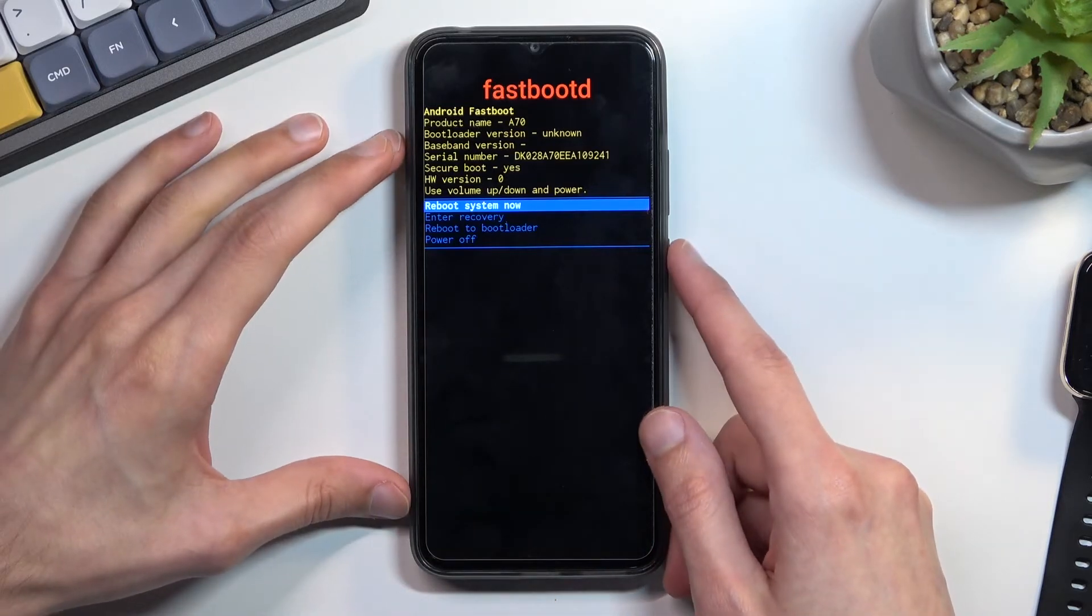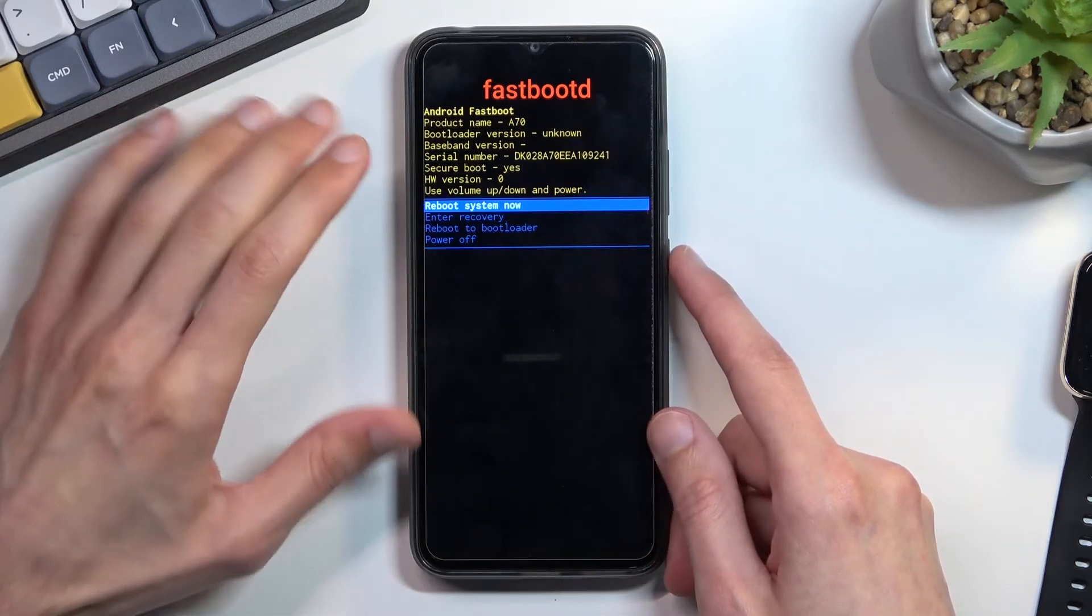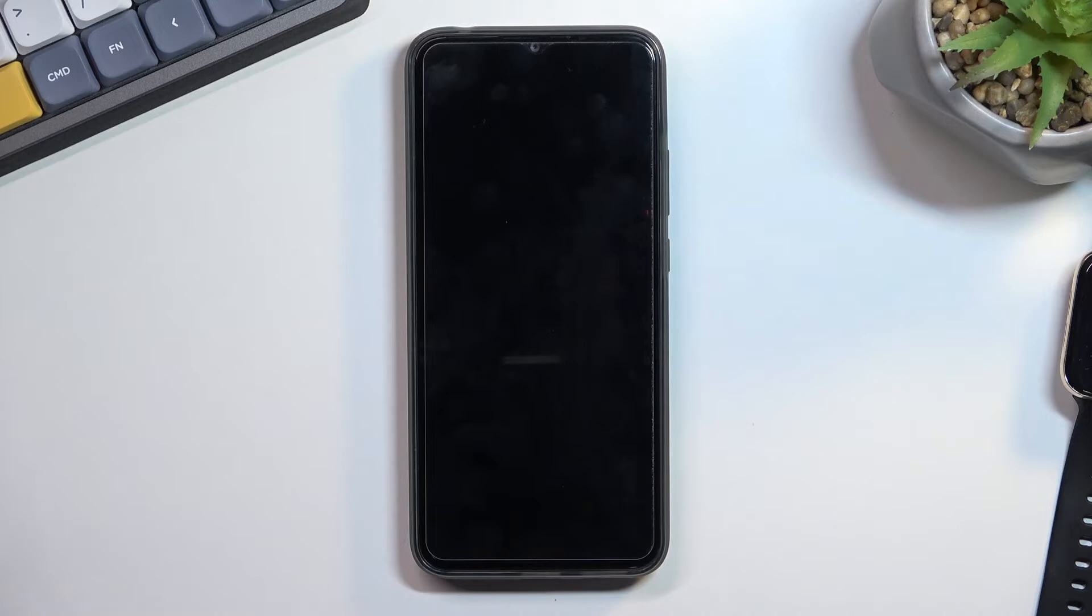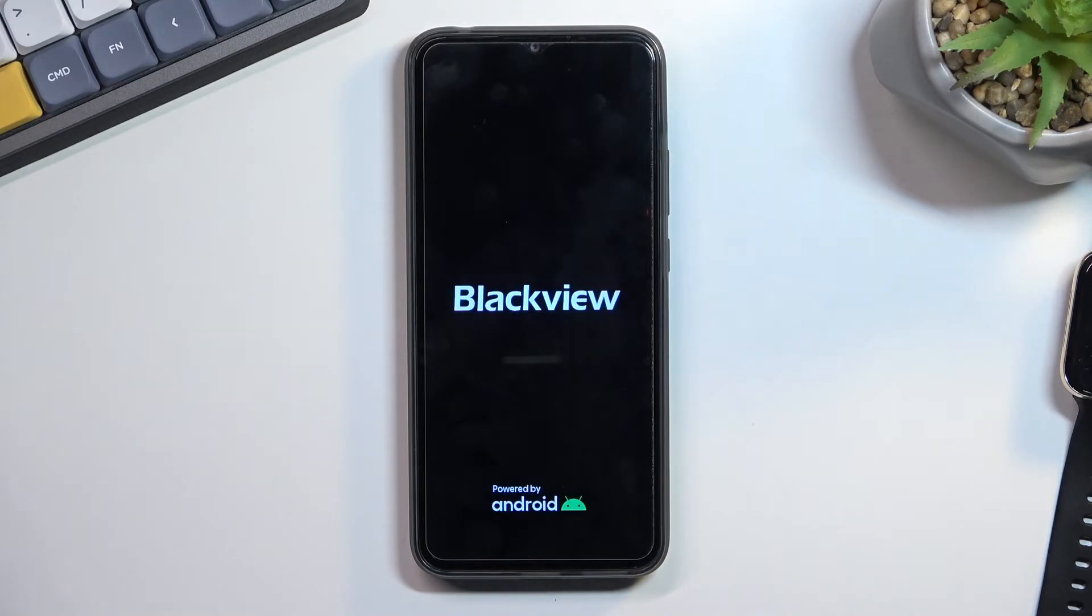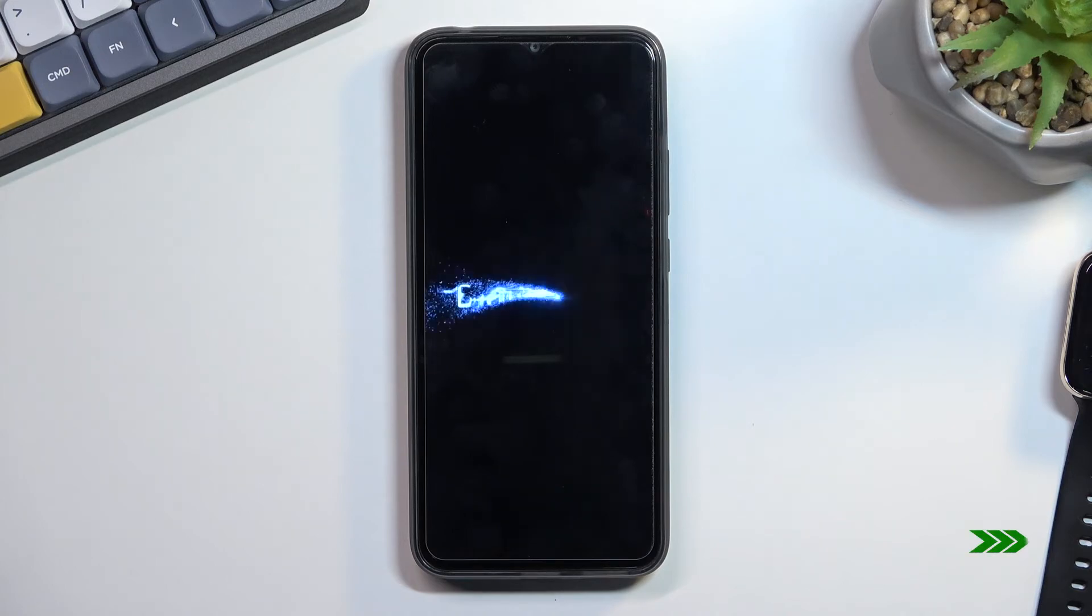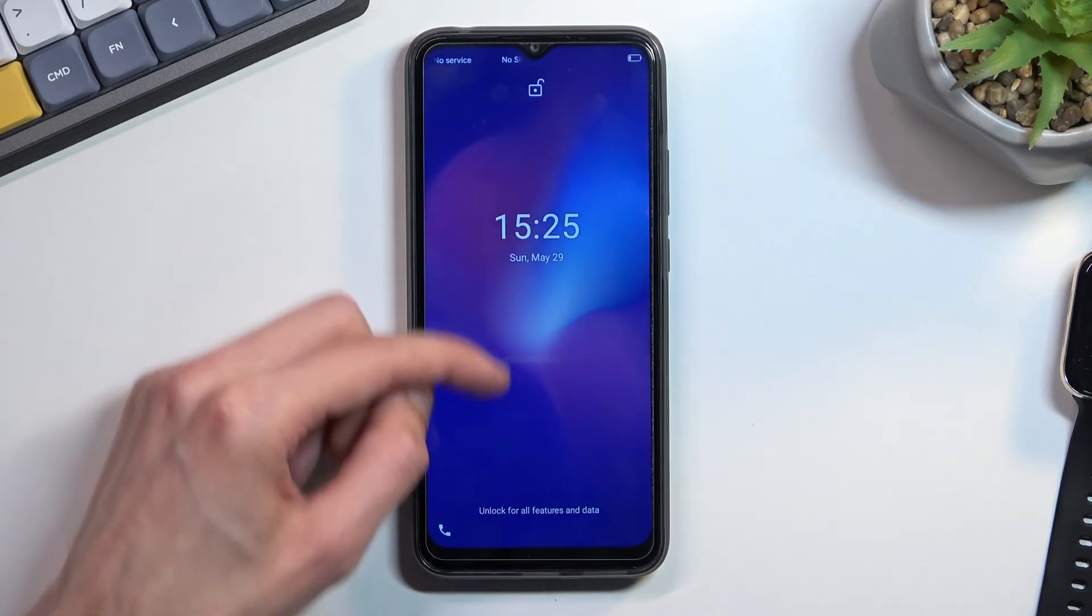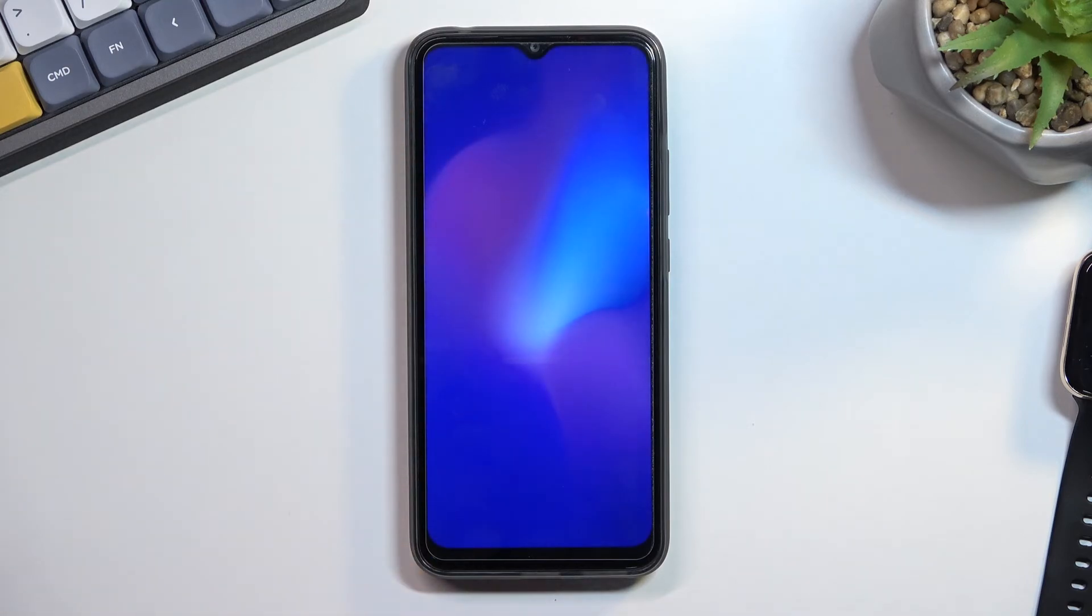So there we go. Now I'm gonna leave this mode by sticking with the first option and this will boot me up back to Android and as you can see we are now back in Android.